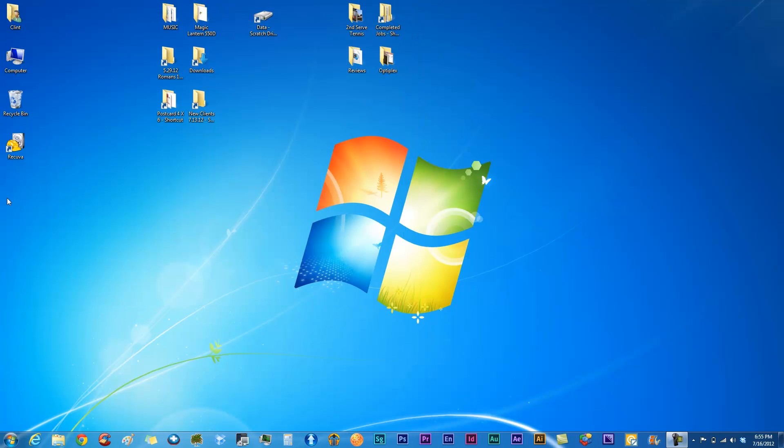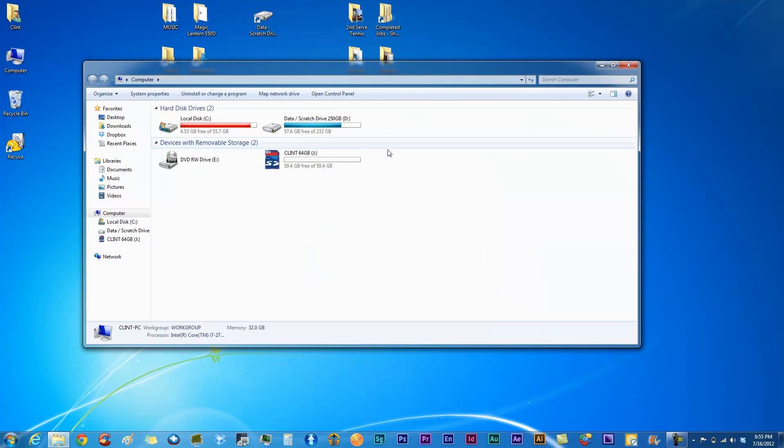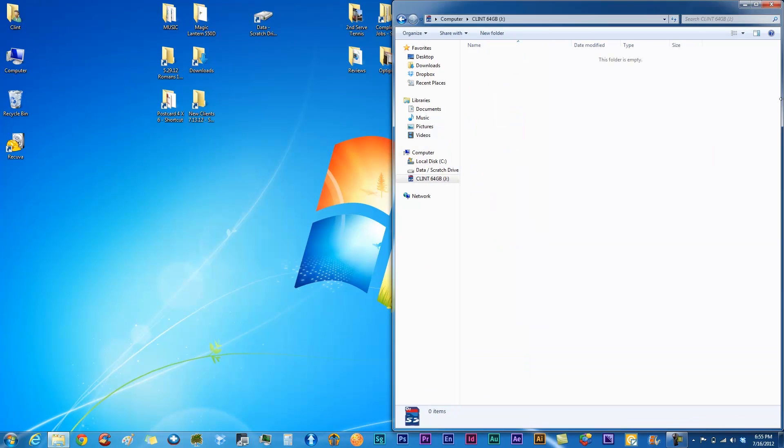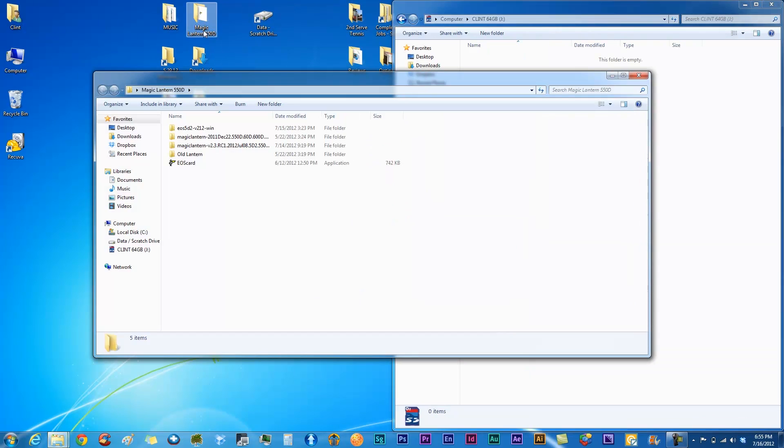So now you want to basically go into that SD card. There's nothing in there. You've already downloaded your Magic Lantern. If you donated, you can get access to it, or if you wait a little bit longer, I'm sure they'll release it in the next week or two.